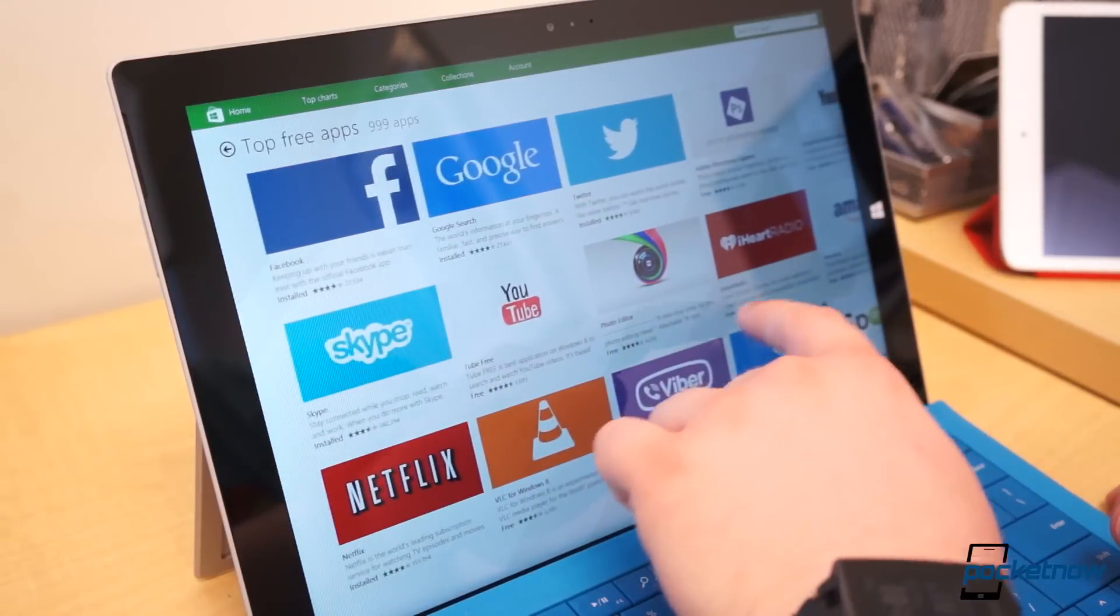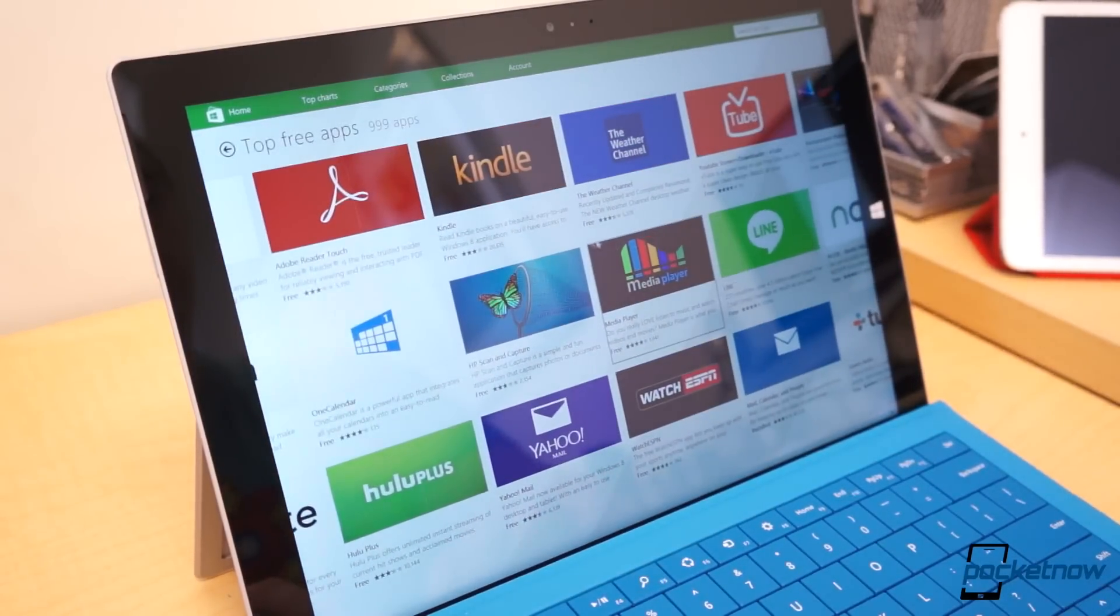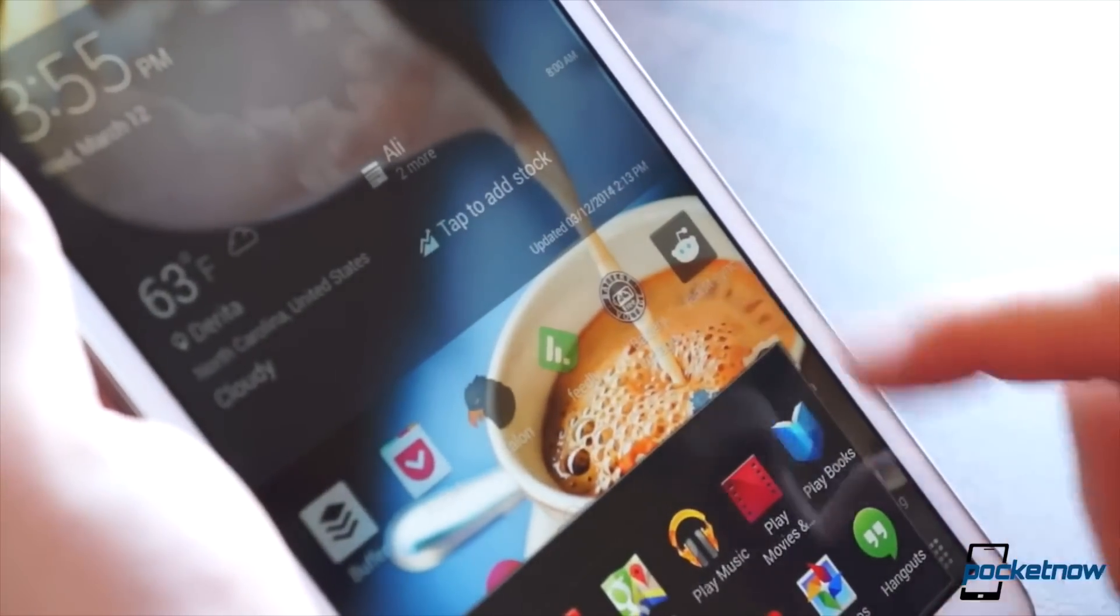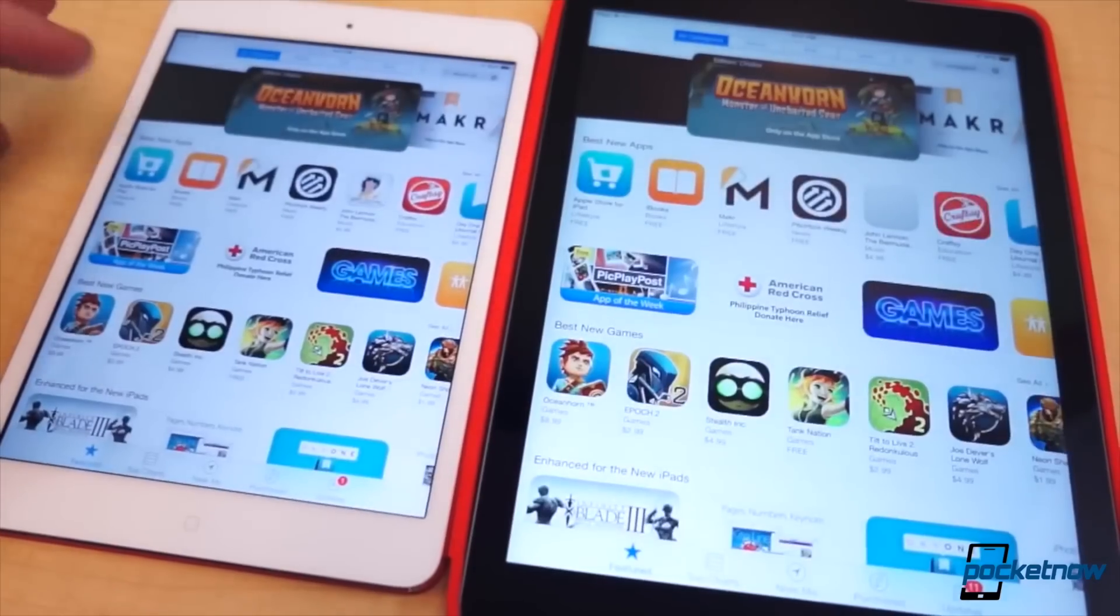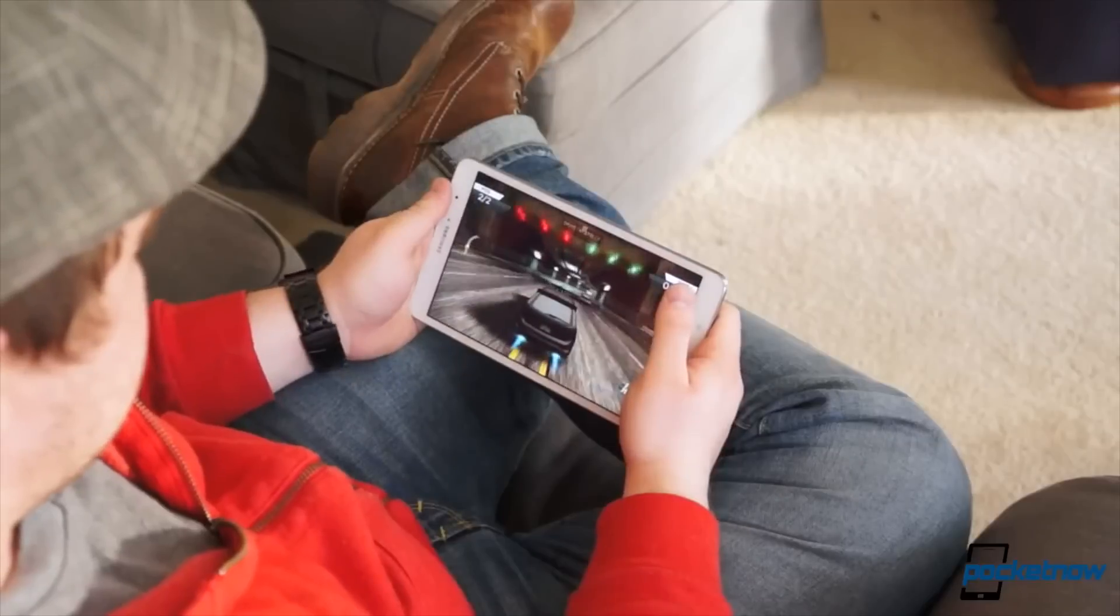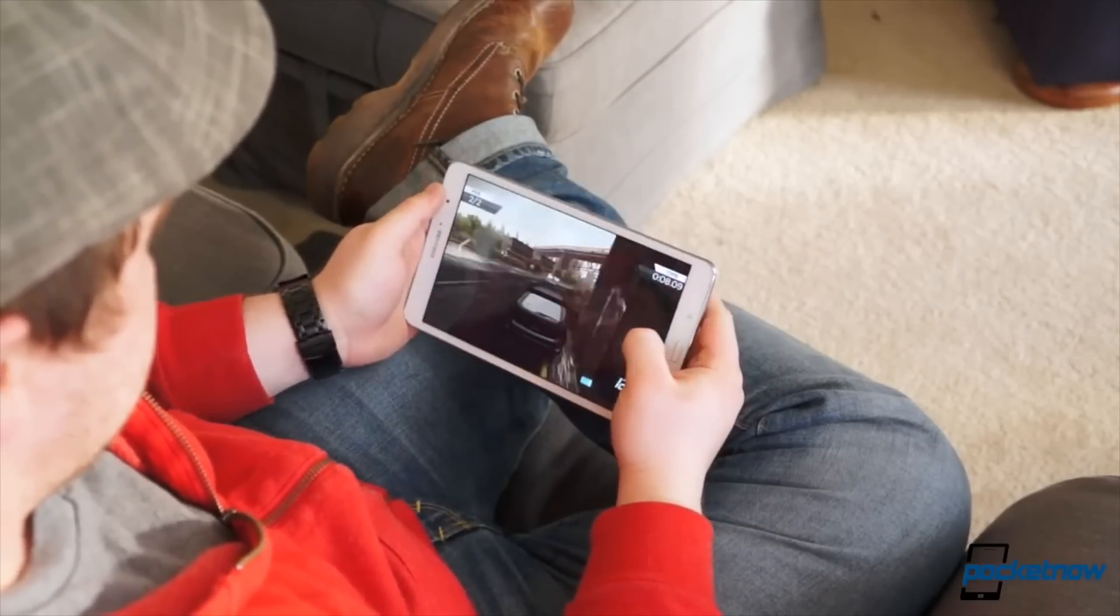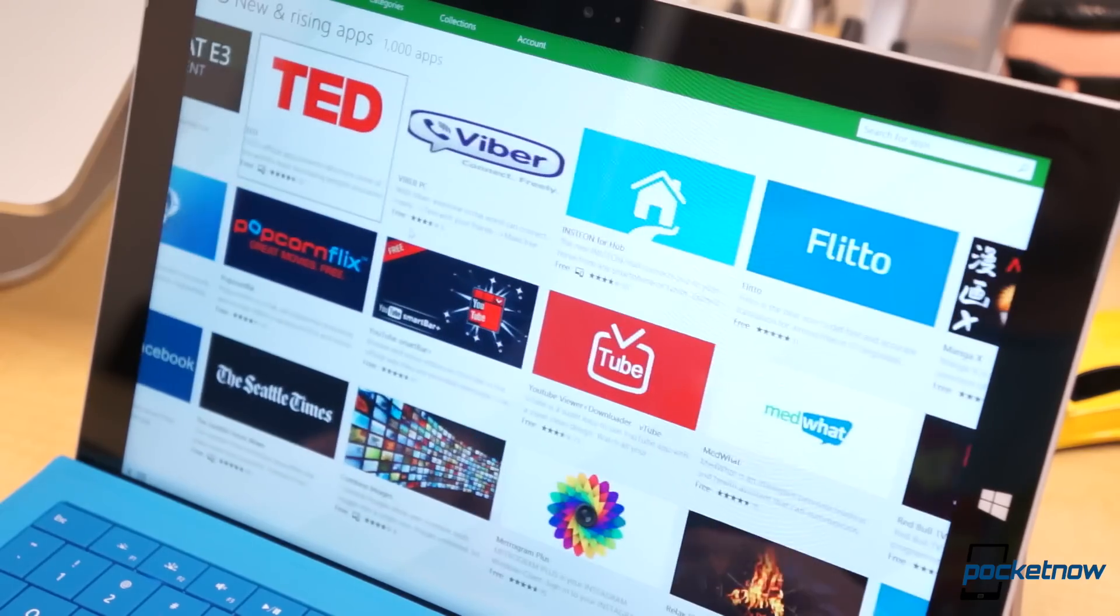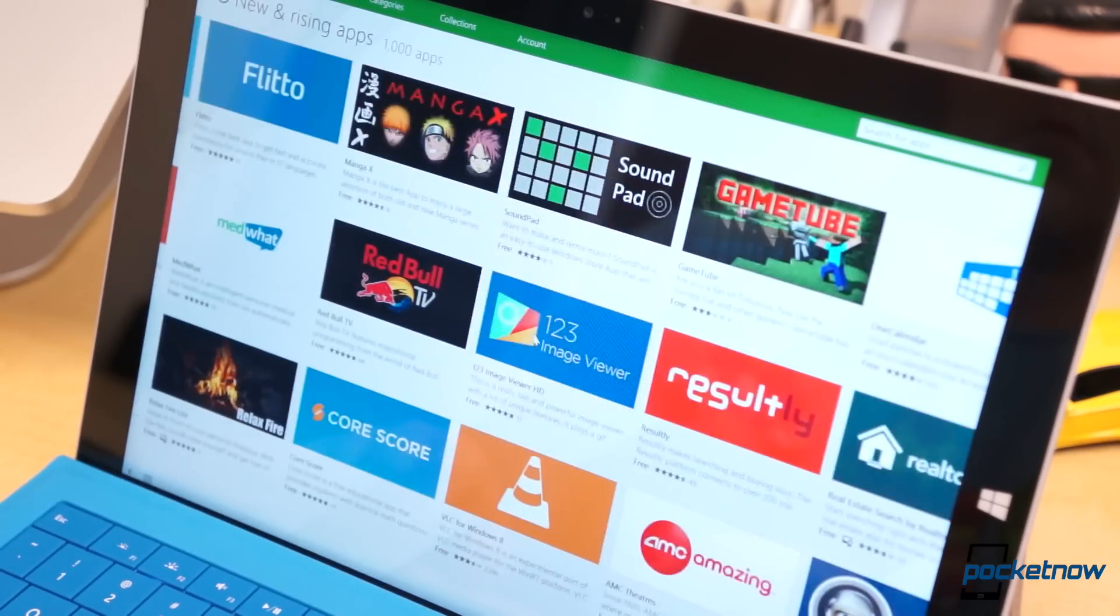The problem is, the application support for Windows is still rather paltry when compared to other tablet operating systems. For instance, both Android and iOS surpassed 1.2 million apps in June. Roughly half of those iOS apps are optimized, if not dedicated, to iPad. And while it's not clear exactly how many Android apps are tablet-optimized, they all run on tablets. As of May, there were just over 160,000 applications in the Windows Store.